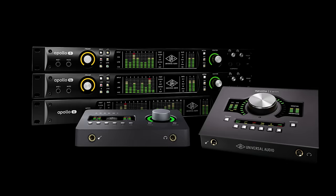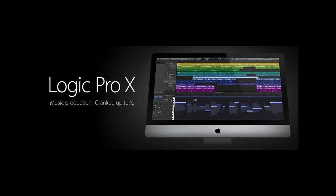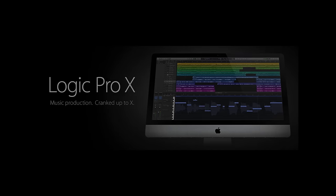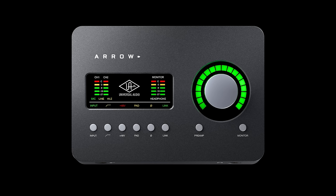In this video, I'm going to take you through how UA Audio interfaces like Apollo and Aero work with Apple's Logic Pro X on a Mac computer. I'm using an Aero to demonstrate, but the concepts apply to all desktop and rack-mount Apollos as well.